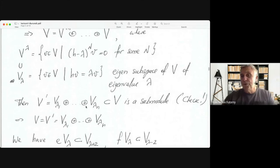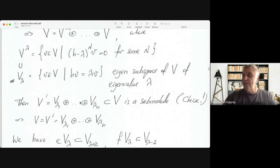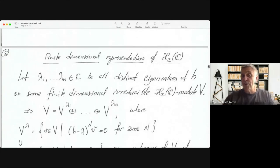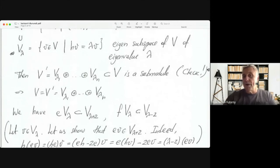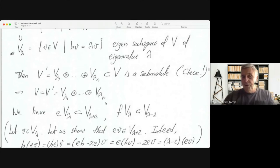Summing all the eigenspaces V_{(λ)} gives V', which is a submodule of V — meaning it is invariant under the action of sl₂. Assuming our module is irreducible (no non-trivial invariant subspaces), V' is either 0 or V. Since eigenspaces are nonzero, V' ≠ 0, so V = V'. Hence our module is actually a direct sum of honest eigenspaces V_{(λ)}.